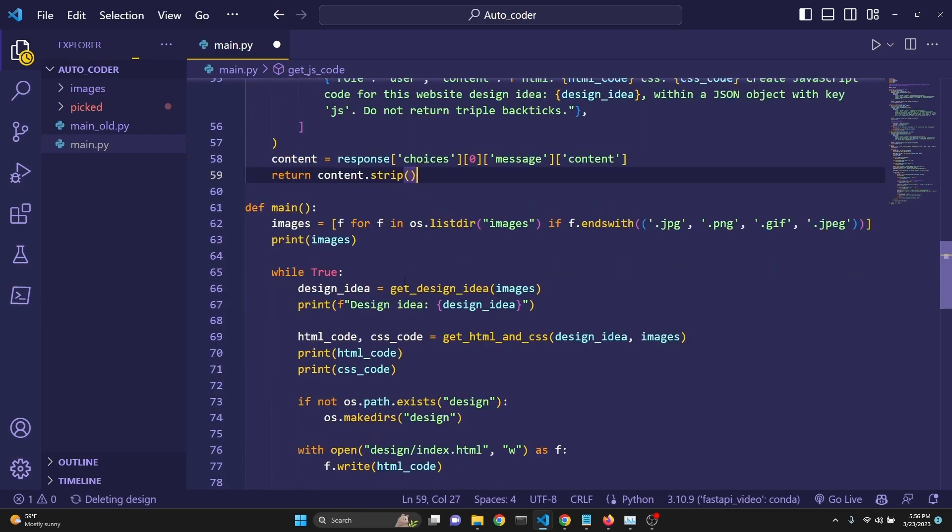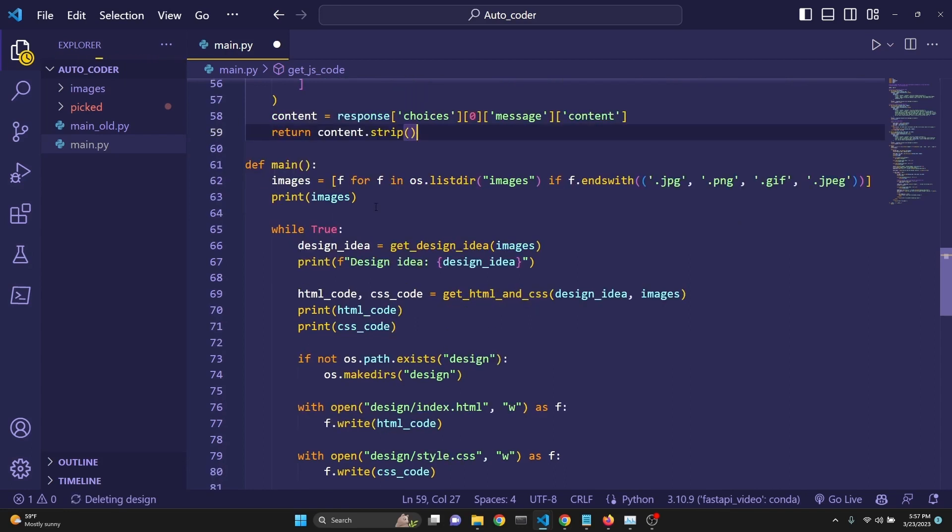So we have a three-part process. We are generating the idea, then the HTML and CSS, and then the JavaScript. But we are actually asking the user's contribution for that as well. And we're going to see that here in a moment.